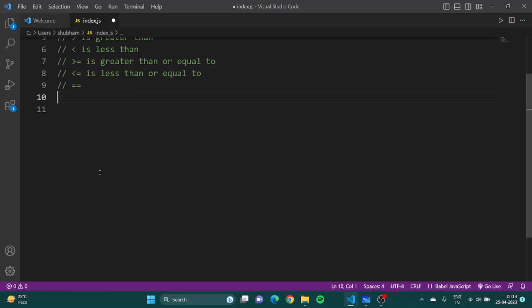Now there is something called combining the comparators. Suppose I have a score greater than 90, then I want to print the result as A plus. If the score is between 80 and 90 I have to print A. So how to do that exactly? Let's learn about that thing. So for that we have two things, we combine these comparators.